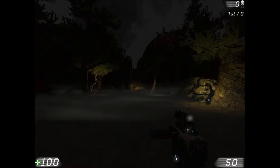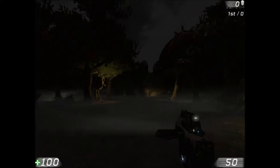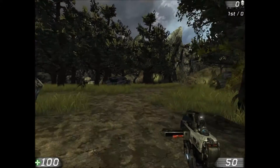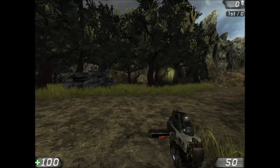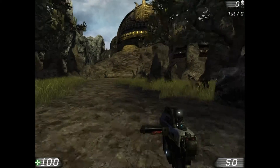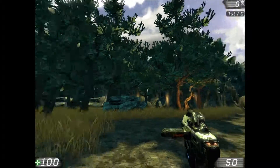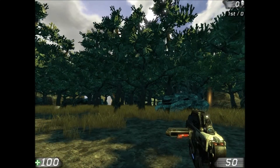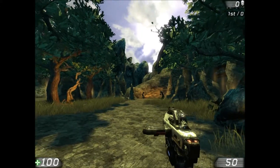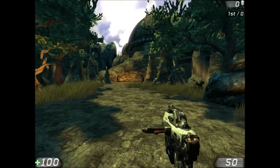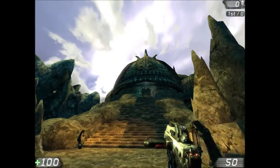In our horror video, we used lighting to give players a lack of information. In the action video, we used lighting to focus the player's attention to specific information. In this video, we will flood the player with an overabundance of information, as we use lighting to create a fantasy adventure environment.